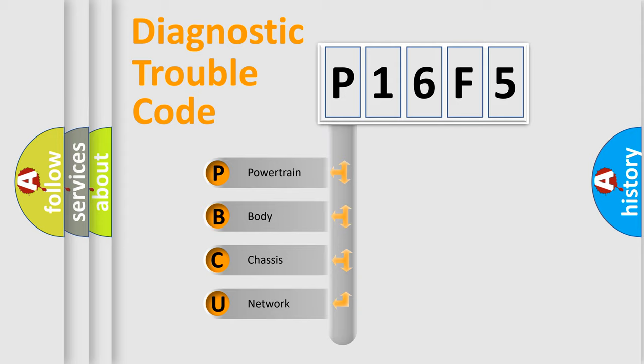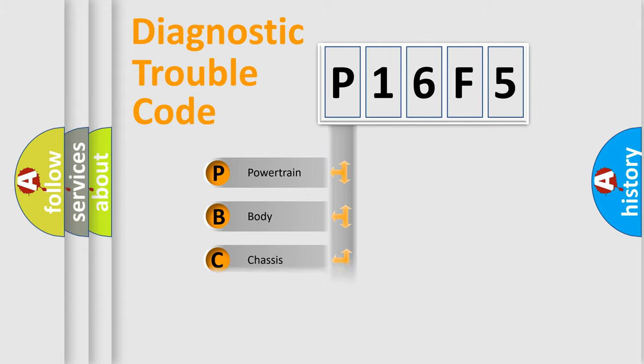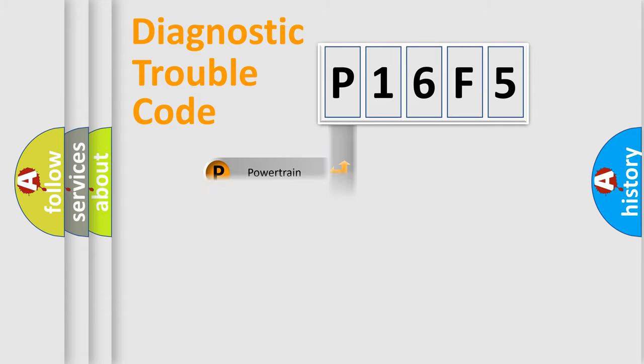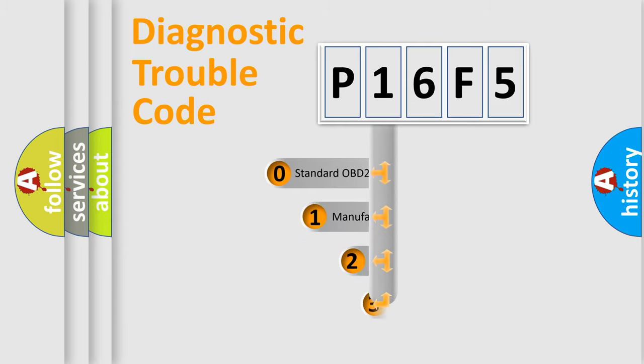We divide the electric system of automobile into four basic units: Powertrain, Body, Chassis, Network. This distribution is defined in the first character code.